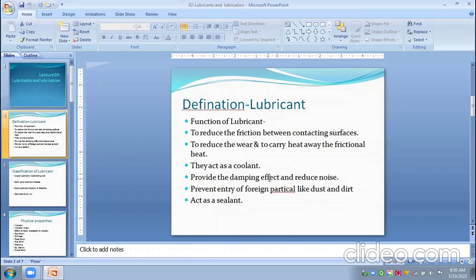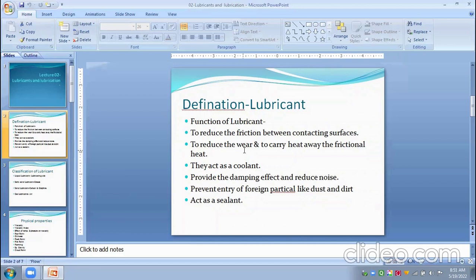The various functions of lubricants are: first, to reduce the friction between contacting surfaces; second, to release the heat and carry it away from the frictional zone; third, they act as a coolant. Lubricants also provide a damping effect, reduce noise, prevent the entry of foreign particles like dust and dirt, and they also act as a sealant.